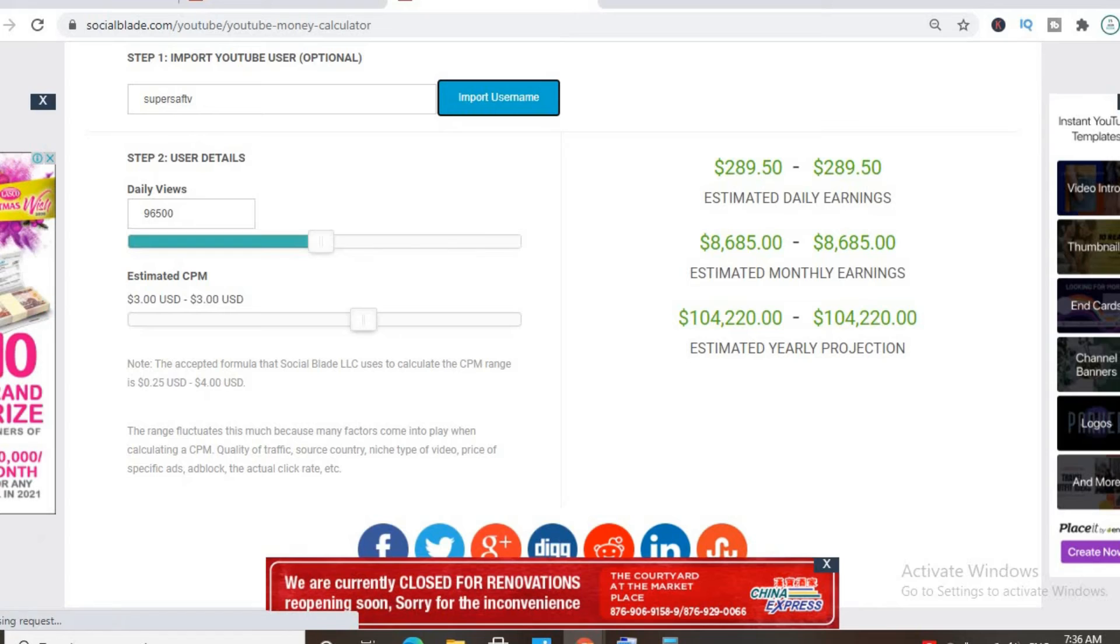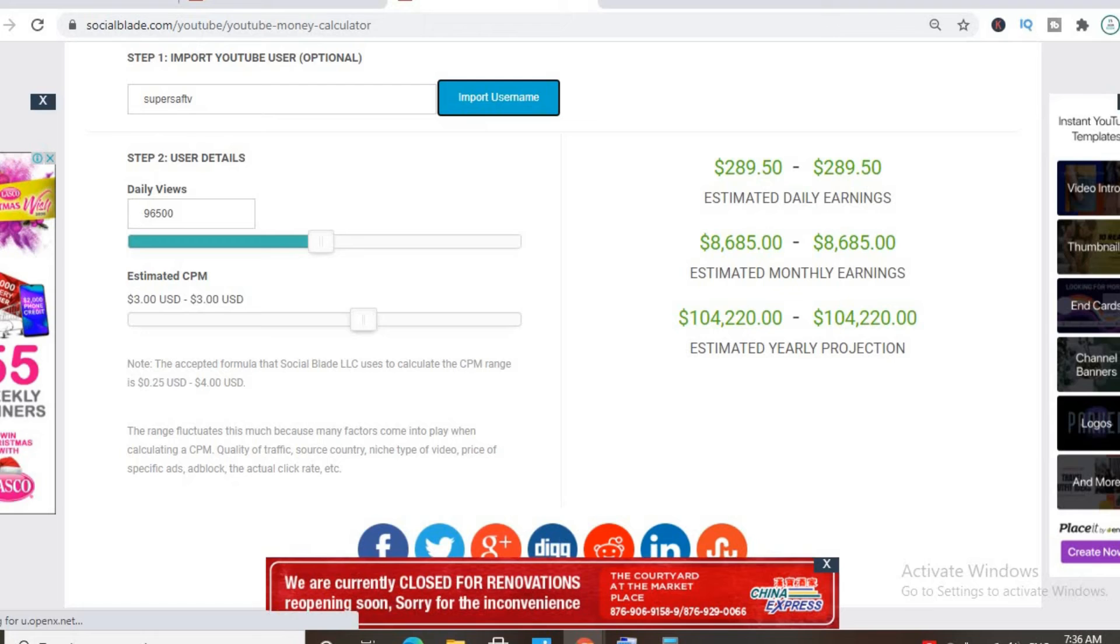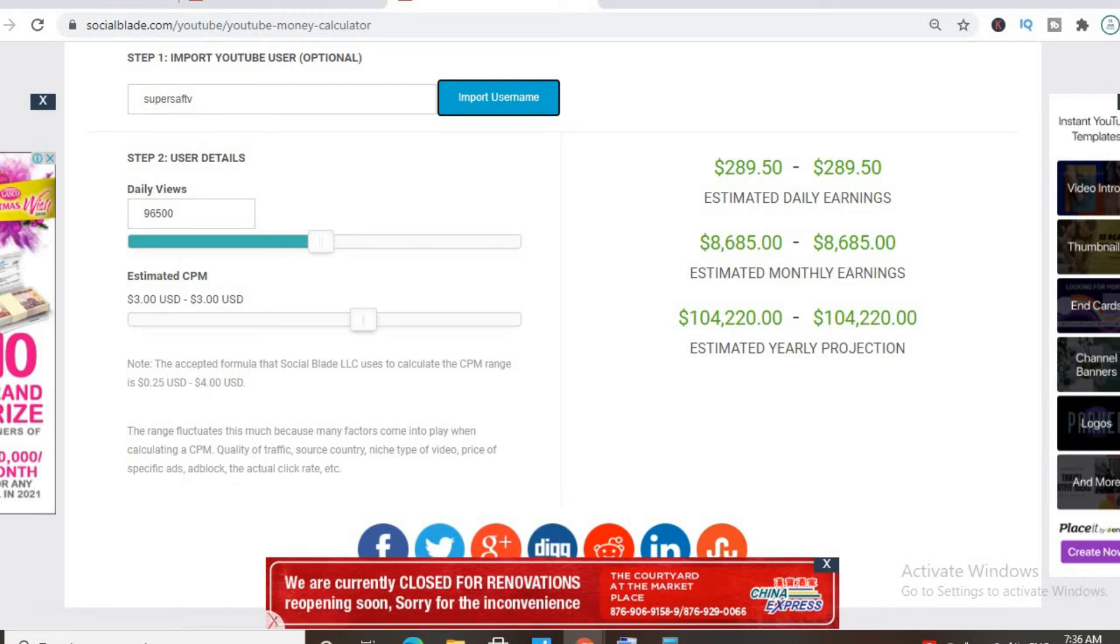With an estimated CPM of $3 and his daily view count being 96,500, he'll be earning $289 per day.